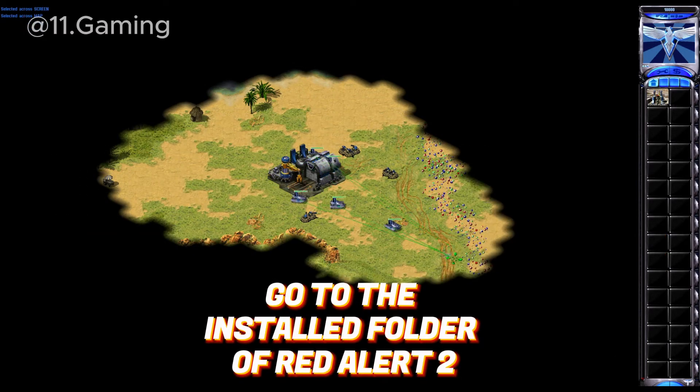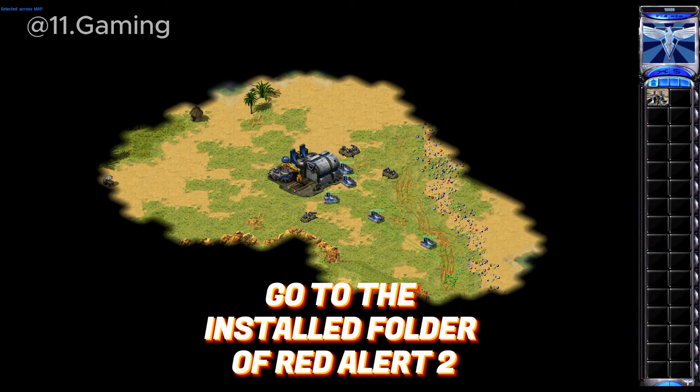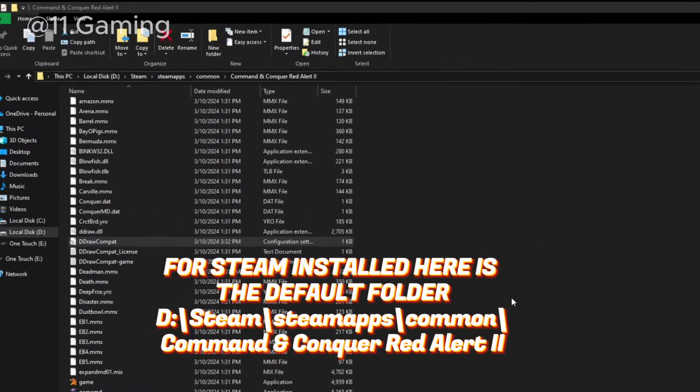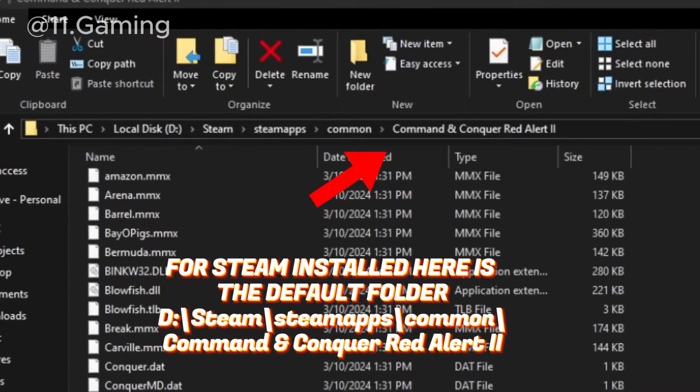Go to the installed folder of Red Alert 2. For Steam installed, here is the default folder.